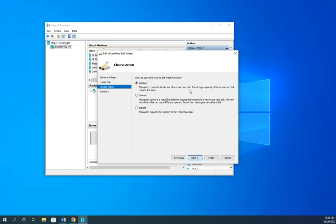And it says this option compacts the size of a virtual disk. So if I had a dynamically expanded disk, I copied a bunch of information into it, the disk grew, I deleted that information out, the disk didn't shrink. This process will let me manually go in and shrink it. So it makes it smaller on disk. It doesn't change the capacity.